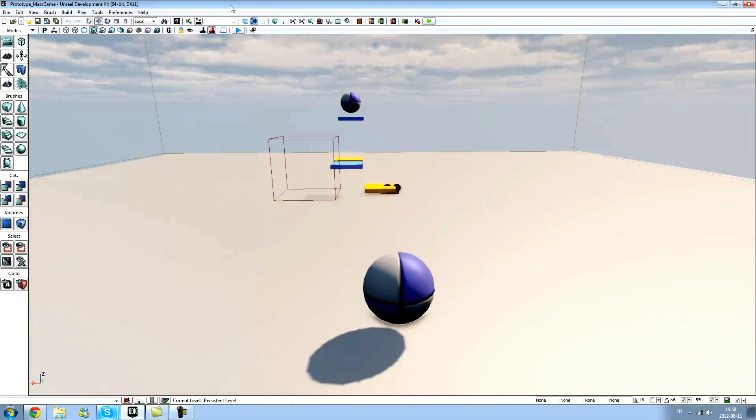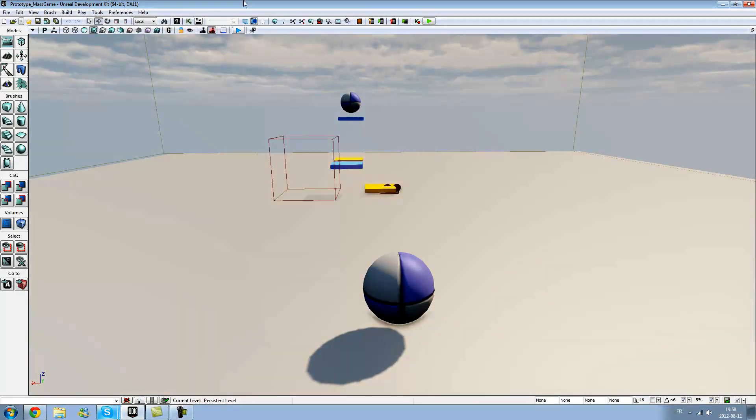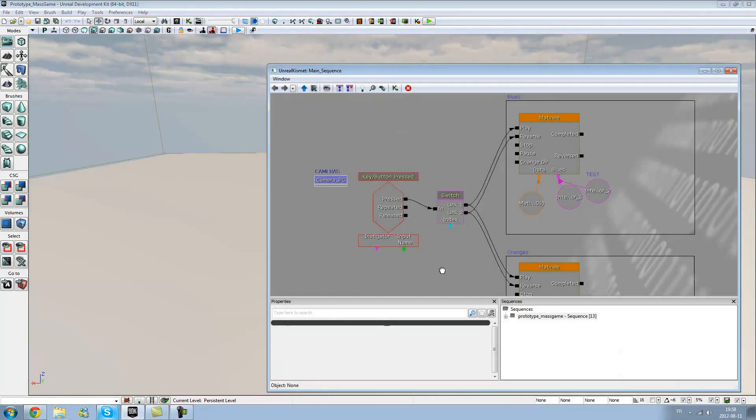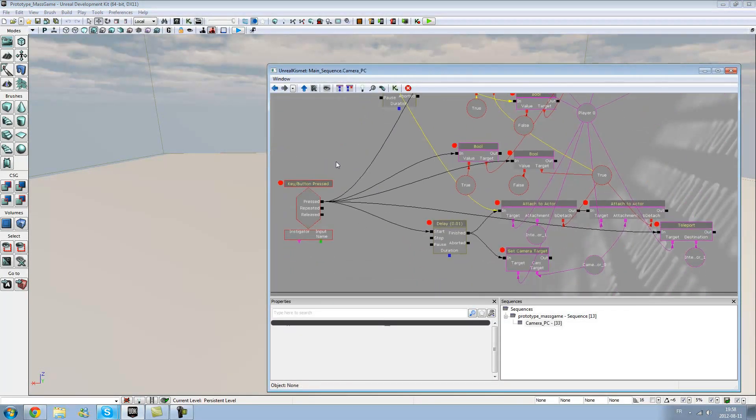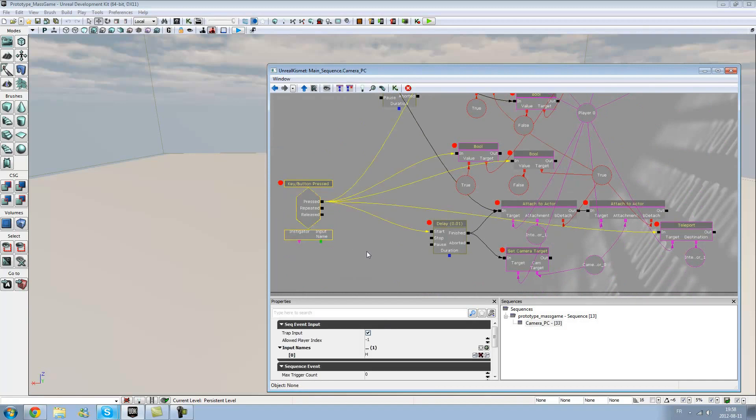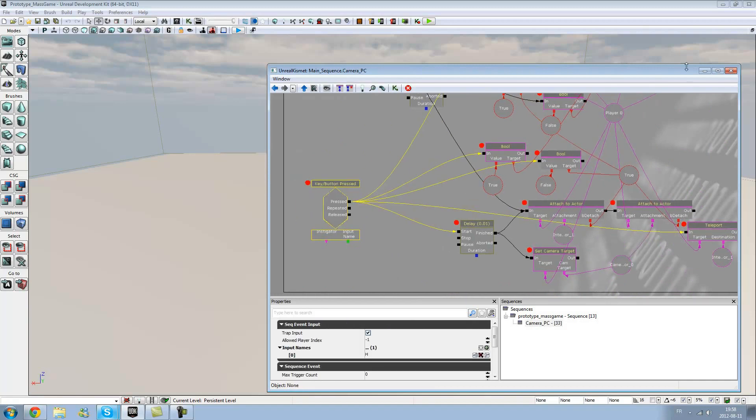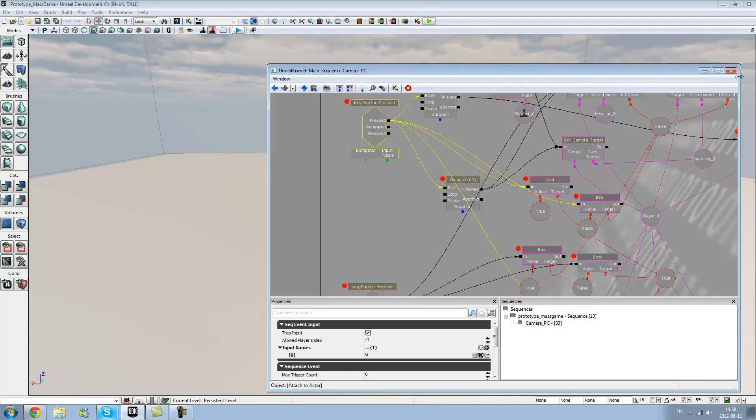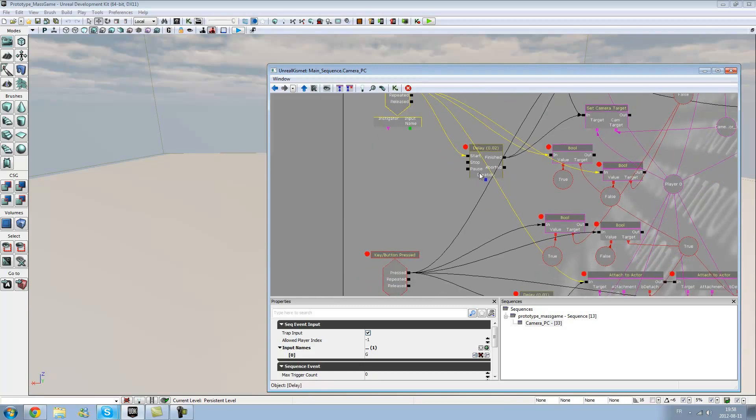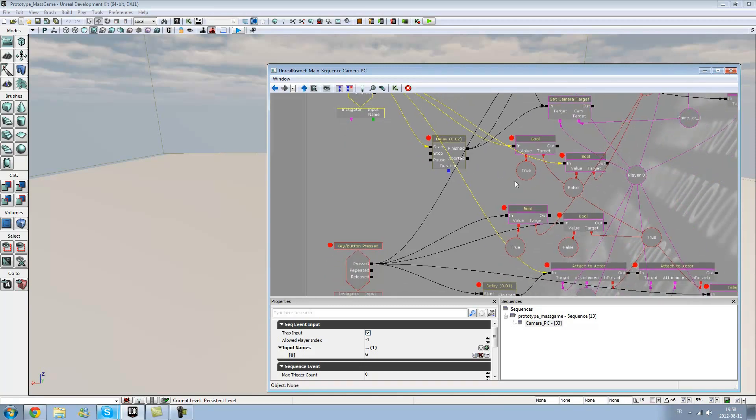When you play and press any key - I set up the H key in Kismet. Whenever you press H and G, you can swap between two pawns and two cameras.